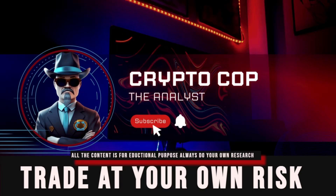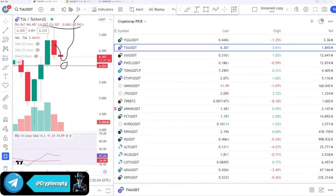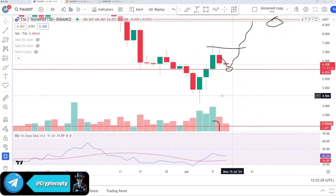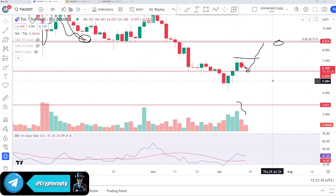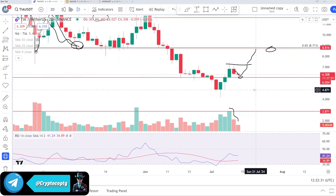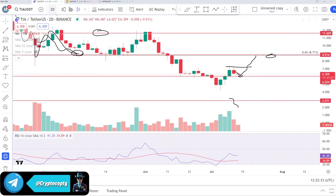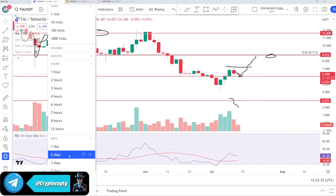Hello everyone, it's CryptoCo. Welcome back. In this video, we're going to talk about TIA. This video is a follow-up and we will discuss the price prediction. I made three videos on this coin and there's going to be a fourth one, and we will discuss in detail what's actually going on.